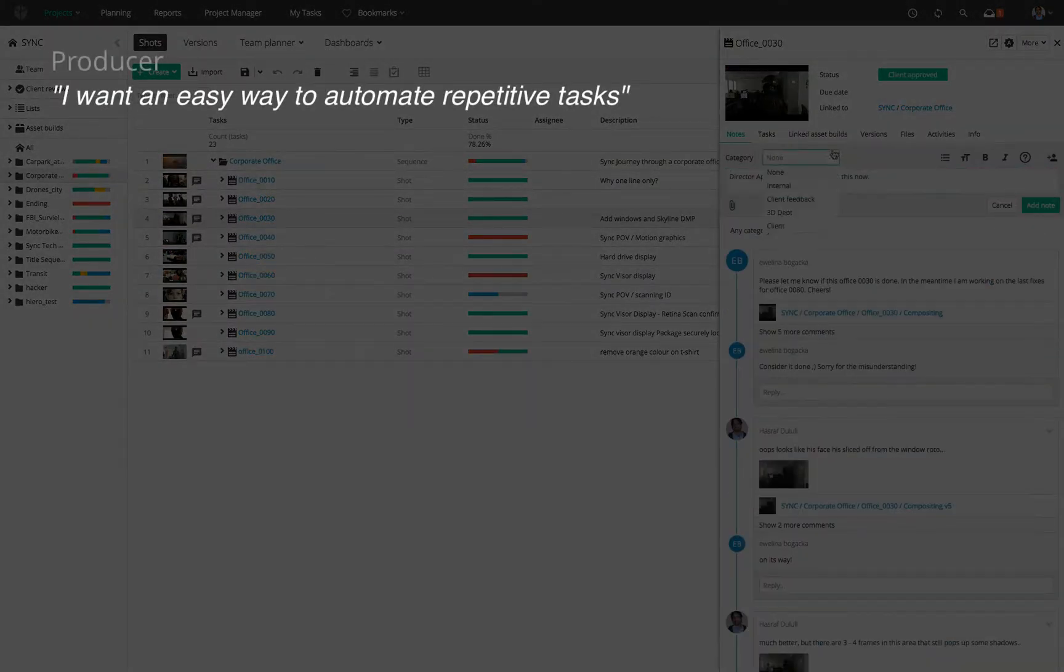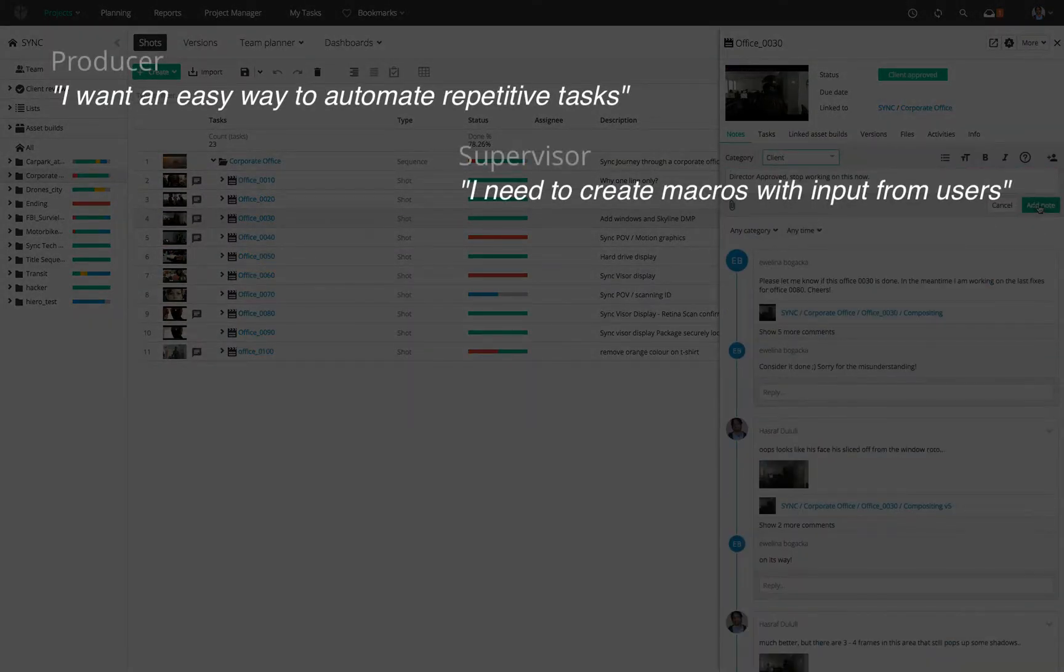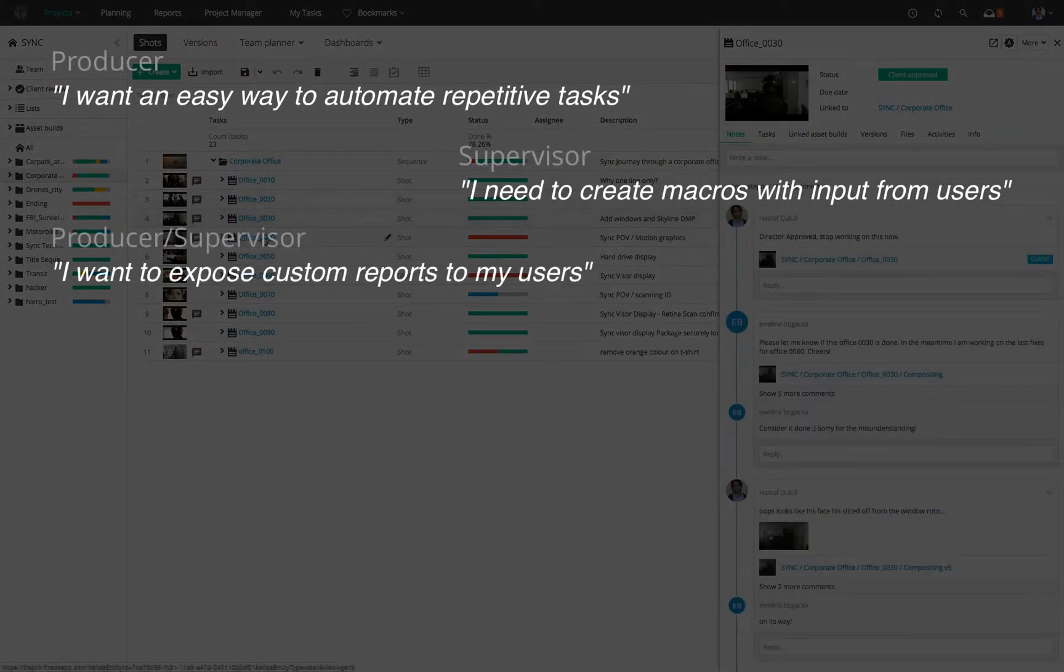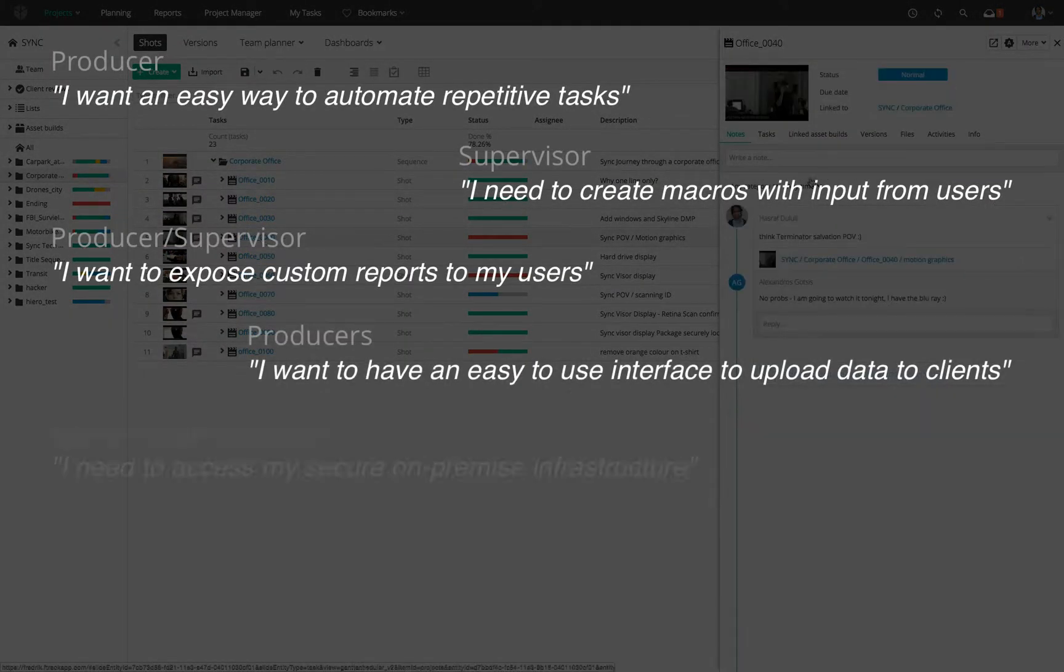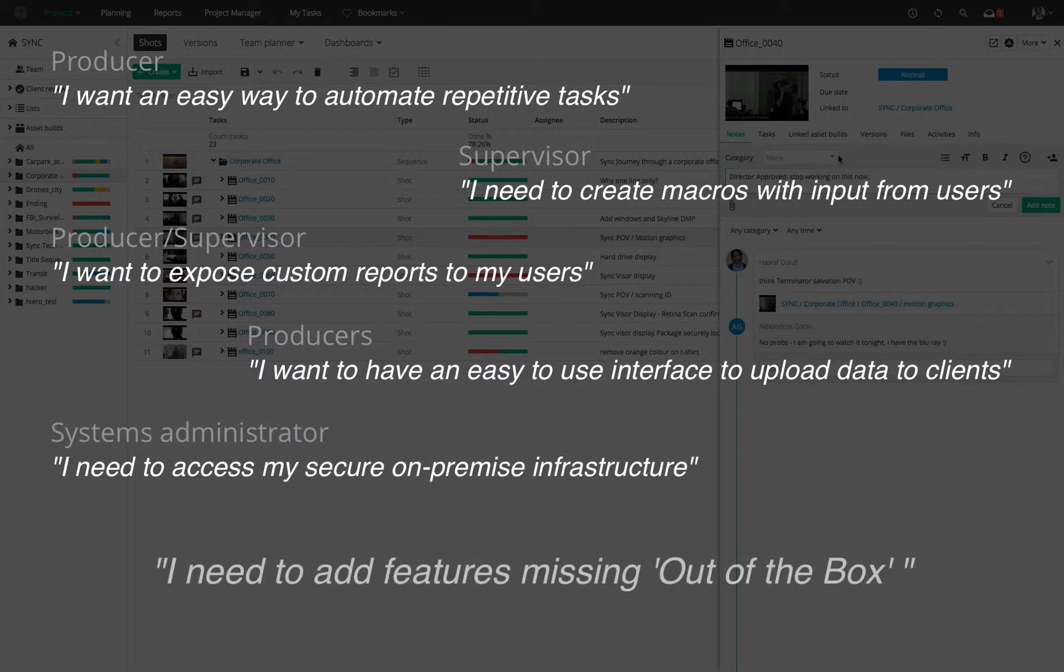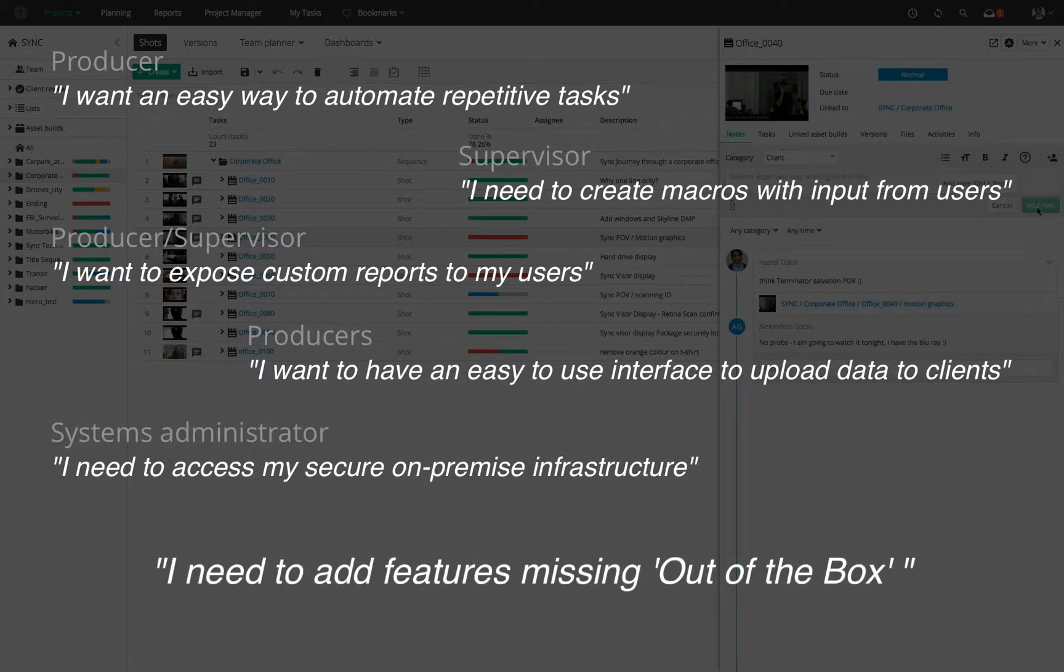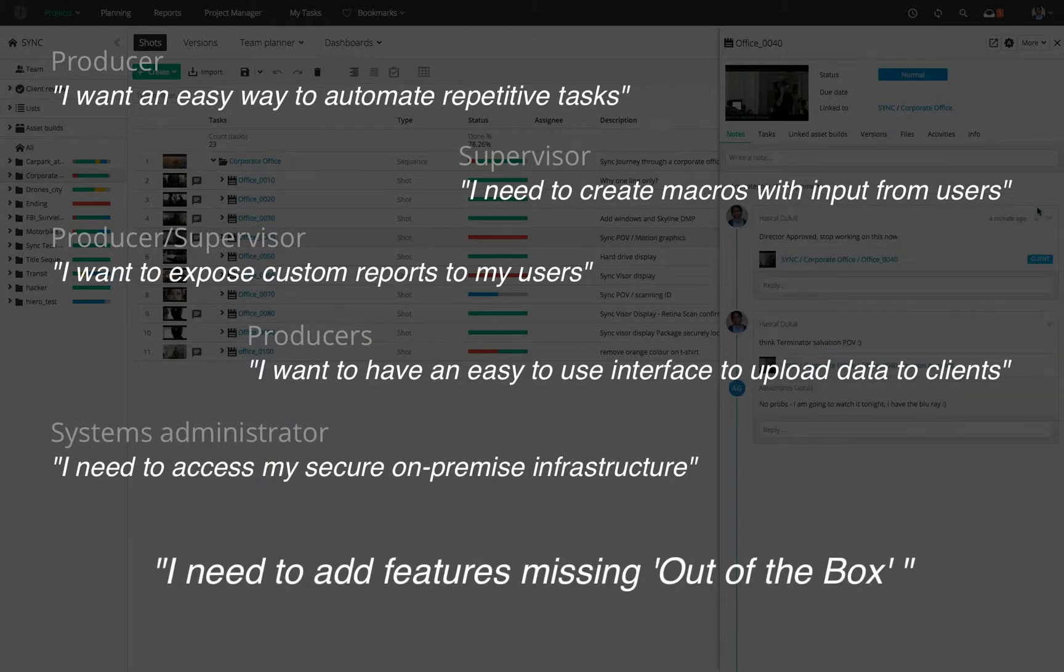The challenge is, everyone has their own method of working. After speaking with our customers, we realized they needed a way to easily extend F-Track to meet their needs.